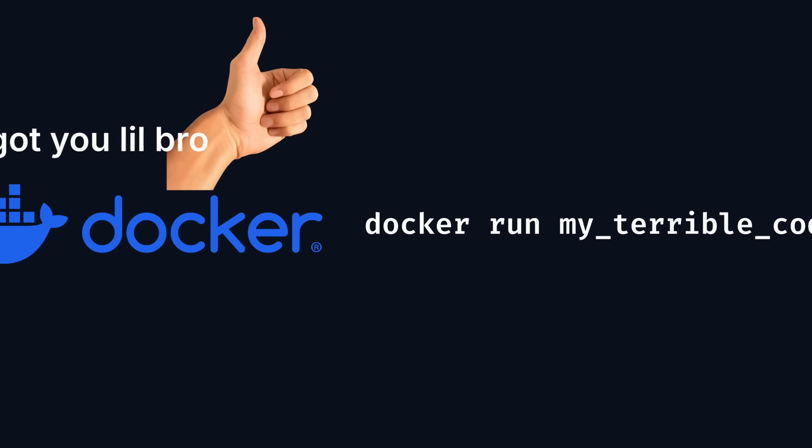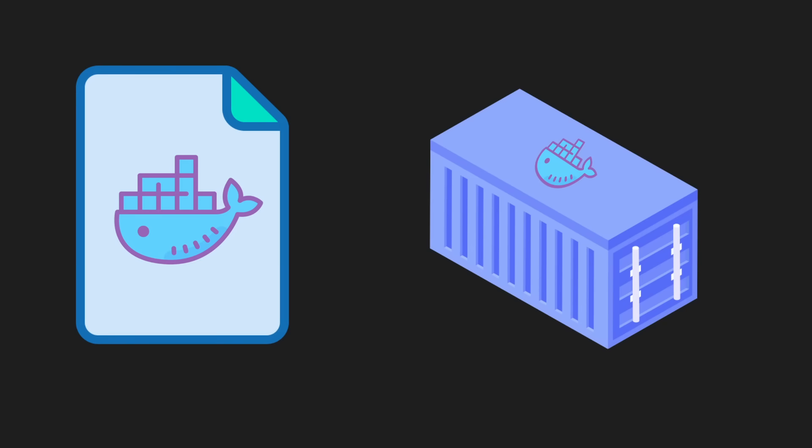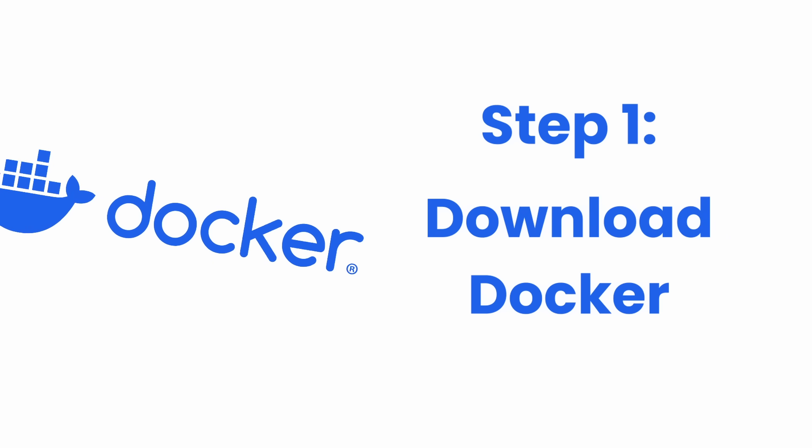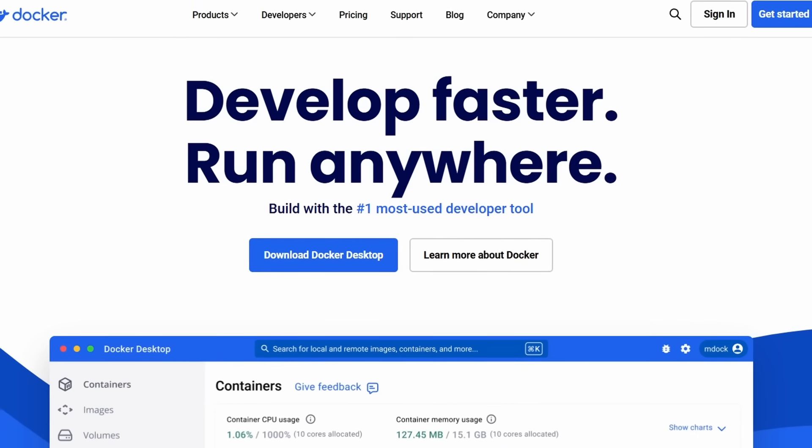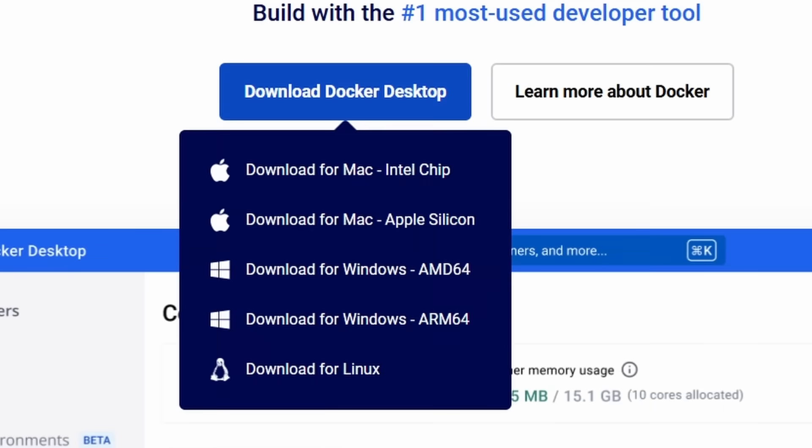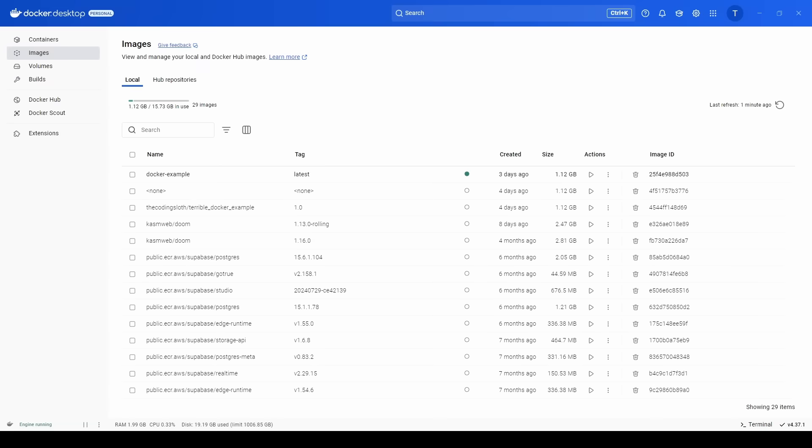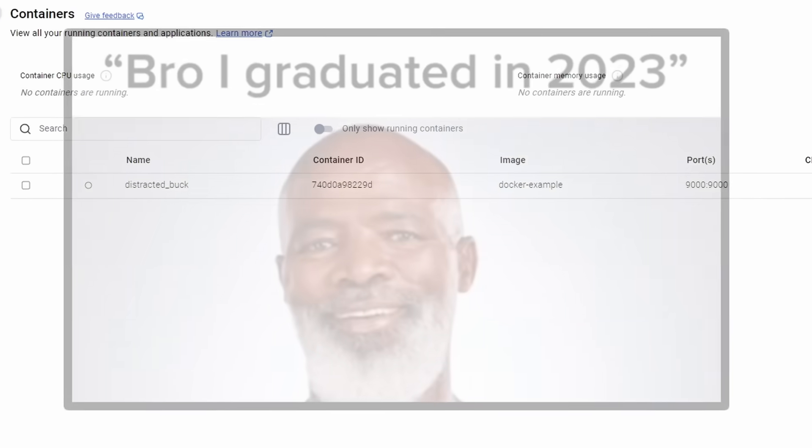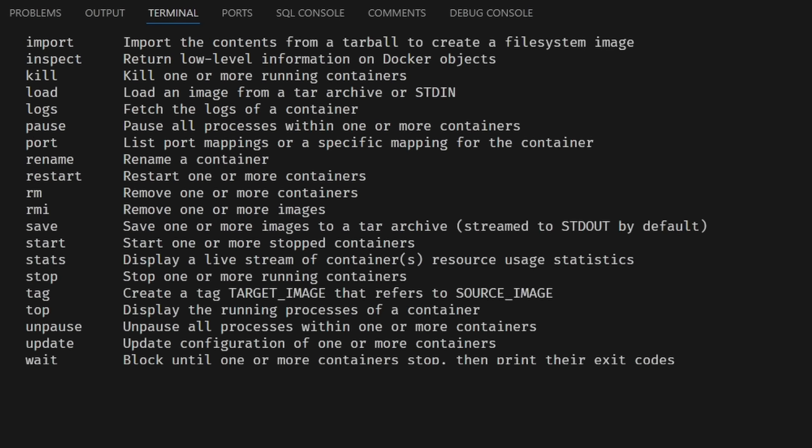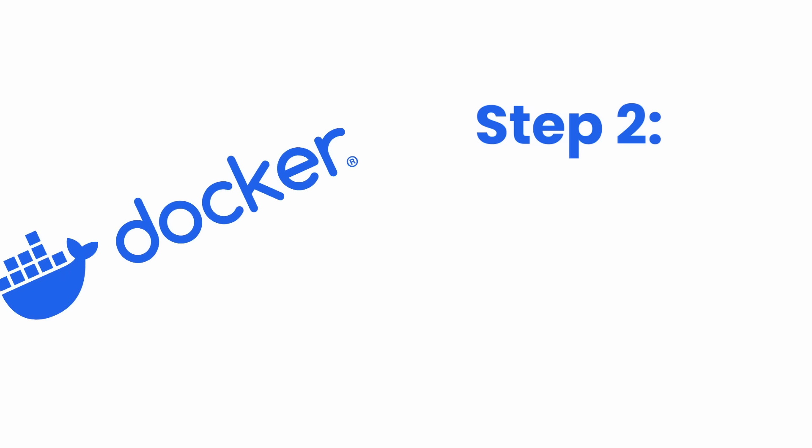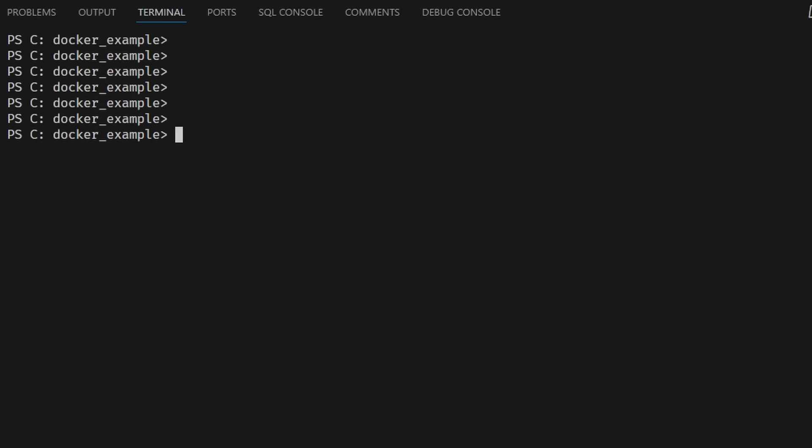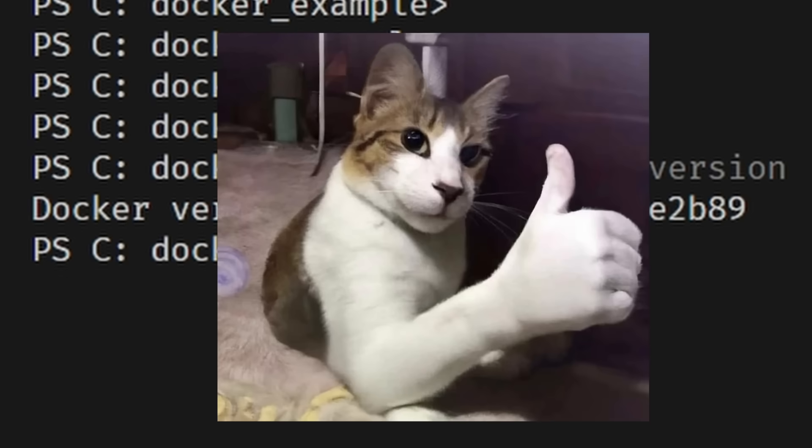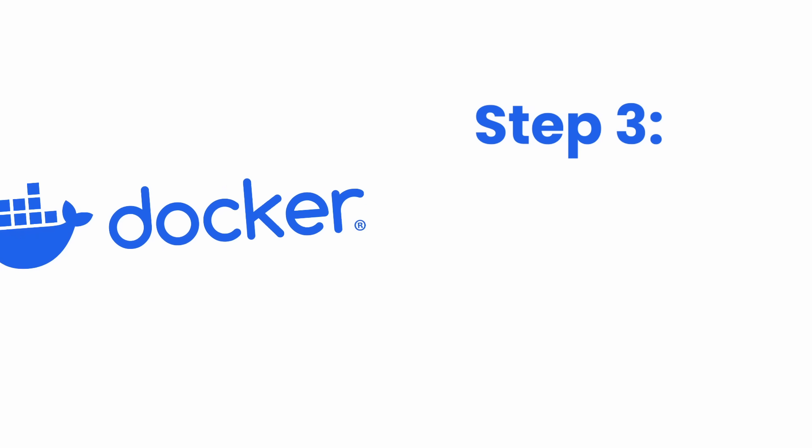Now that you understand why Docker is important and how it works, let me show you how to actually use it. Step one: download Docker. Go to docker.com or click the link in the description and download Docker Desktop. It'll download Docker for you and comes with a nice little GUI to manage your images and containers. But if you're feeling like a grown-up, it also comes with the Docker CLI. Step two: check if you have Docker. Open up your terminal and type docker --version. If you see this, you have Docker installed.